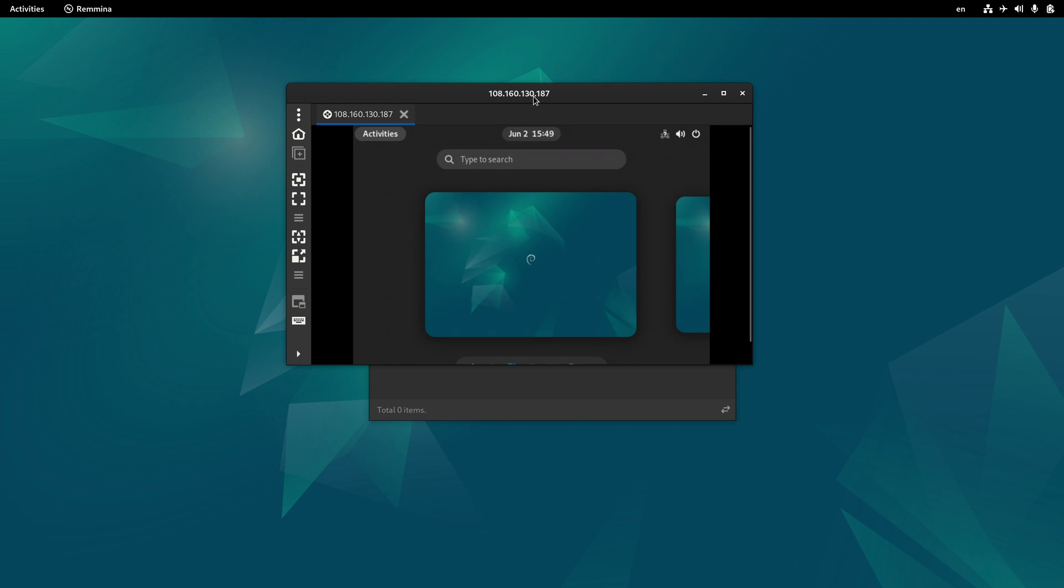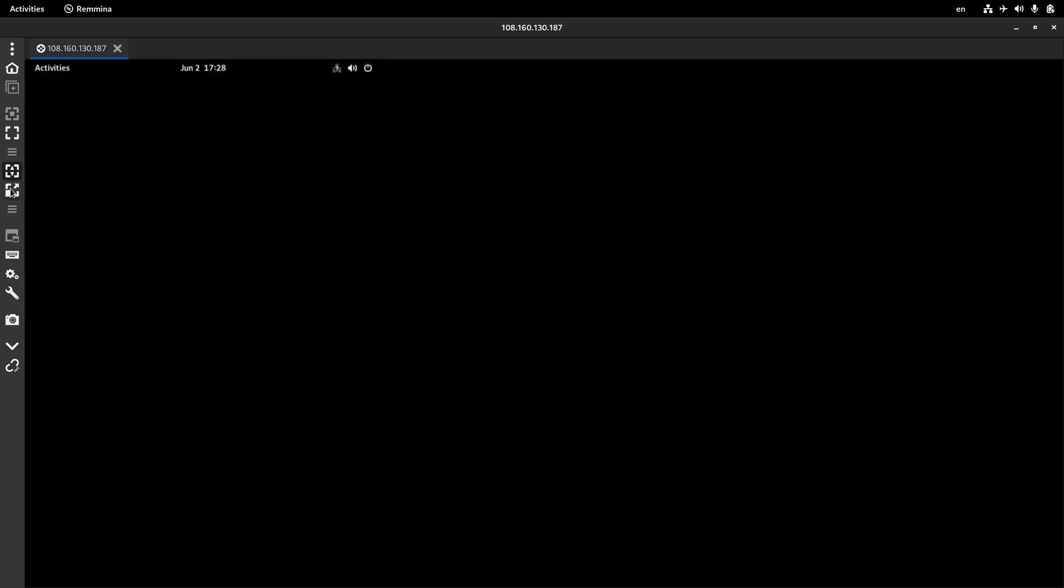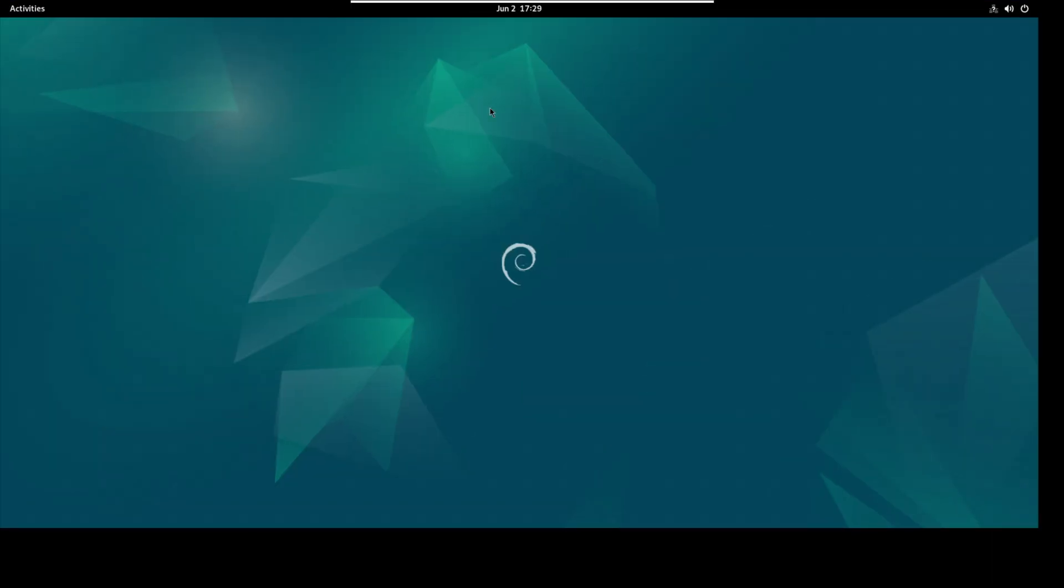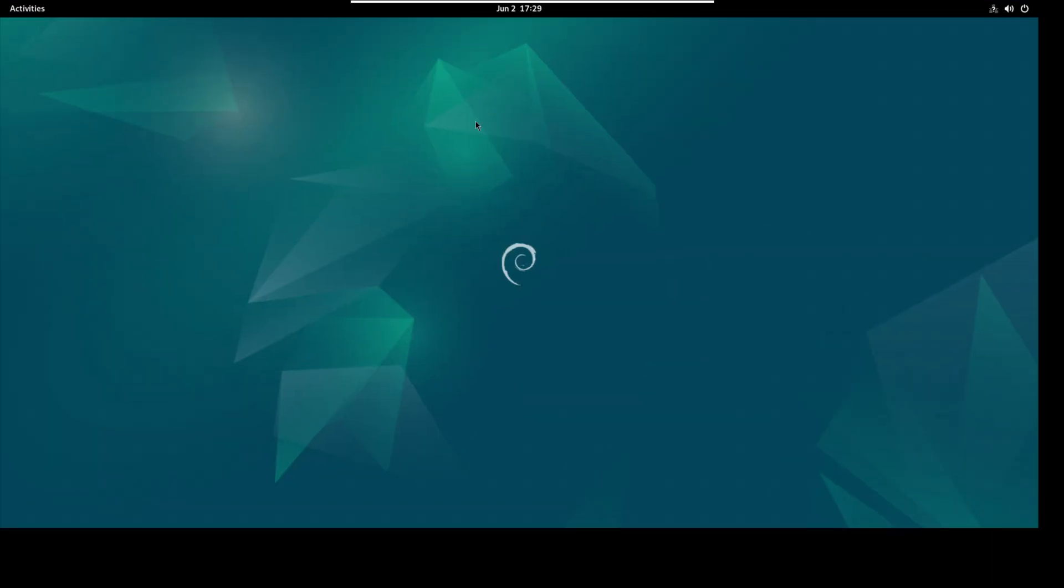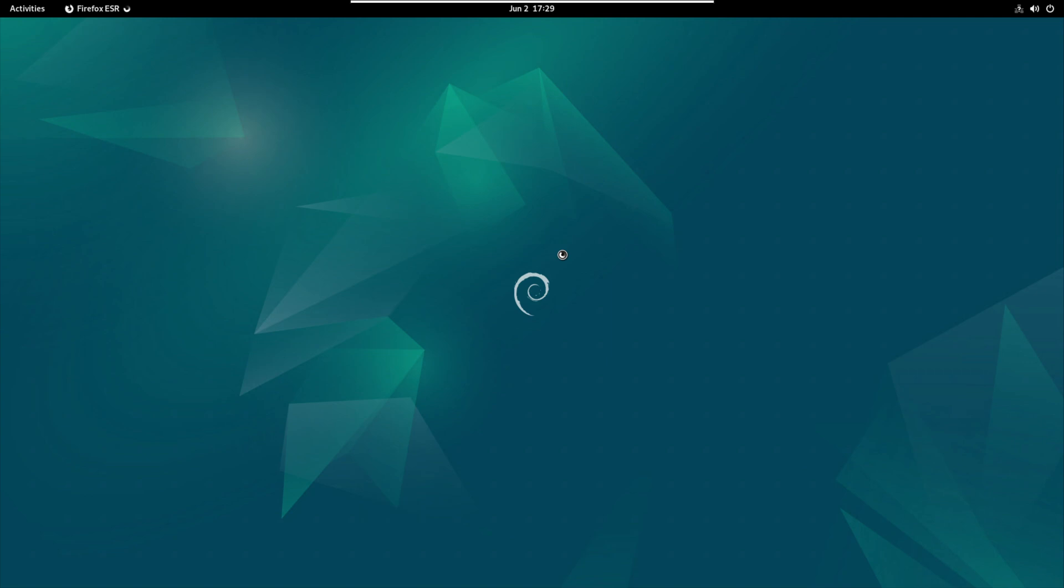And here we have a Debian machine inside our Debian machine, wonderful. Here we have some options. For example, if I click this one, I can make it full screen, and also this one, open, and here we have the option to open applications.